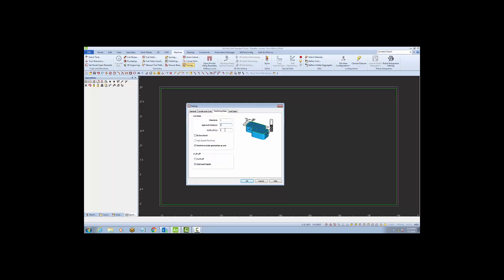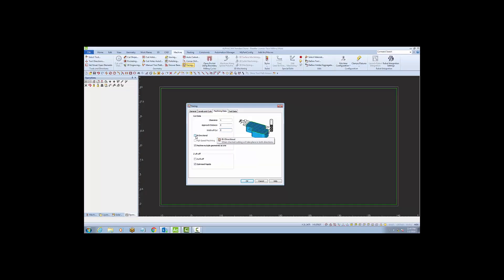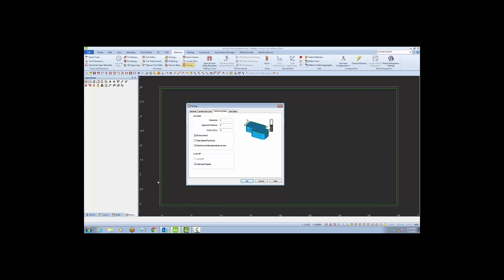The next field, width of cut, I'm going to enter a value of 2, which is half the width of my cutter. I prefer to use bi-directional, which will make the cutter go back, shift over, and go the other direction, rather than going one direction, lifting up, and continuing in the same direction.